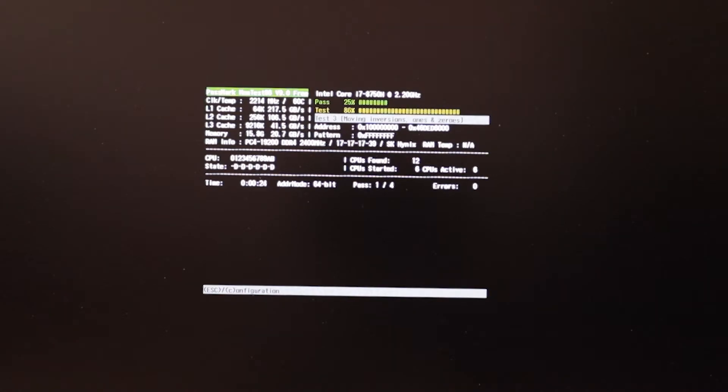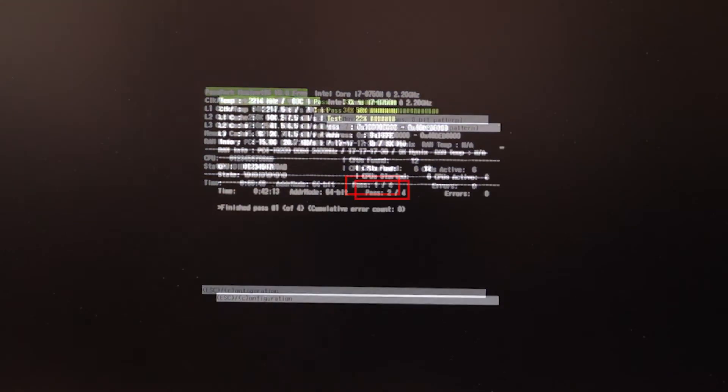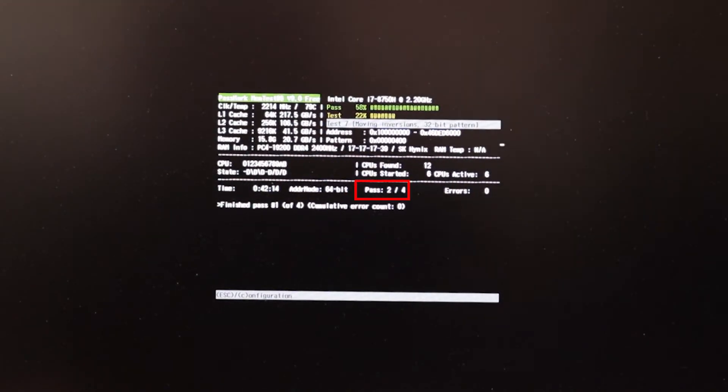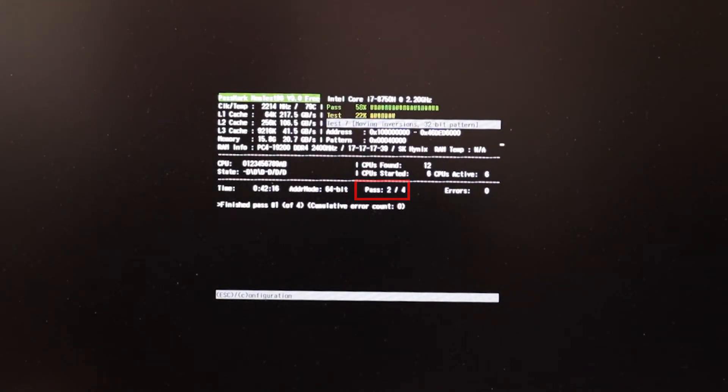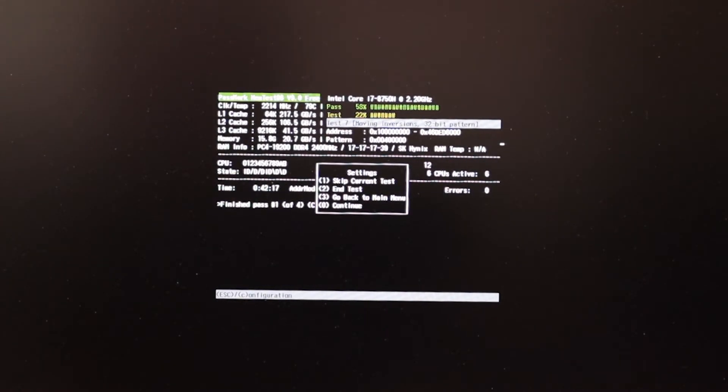Please note that by default those 13 tests will be run 4 times, meaning there will be 4 passes. Depending on your system speed, the amount of RAM you have and its respective speed, one pass could take between 15 and 16 minutes.